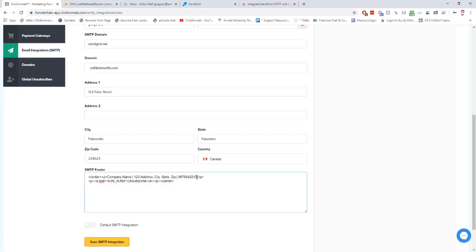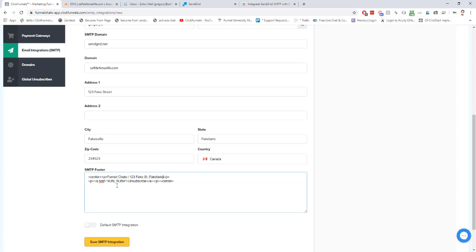We just want to update this with our own information. This is the most important part of the code, right here. This is what's going to create our unsubscribe link, so make sure you have that in there.